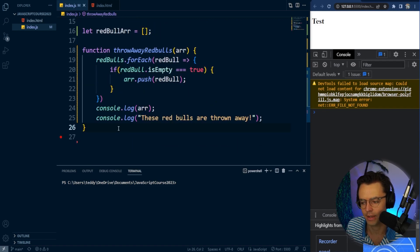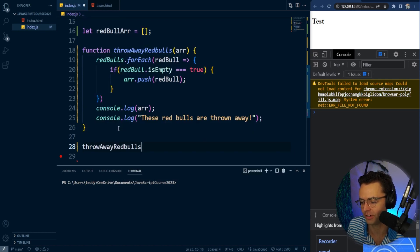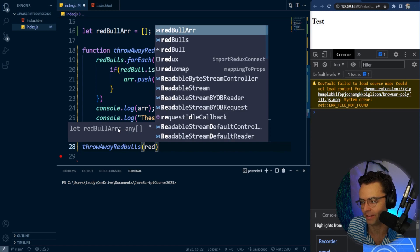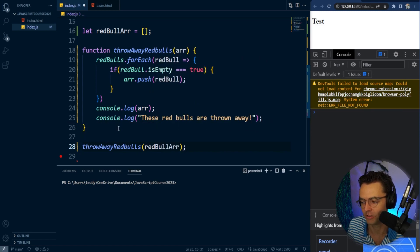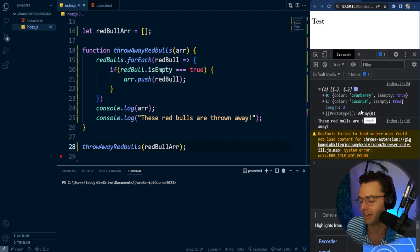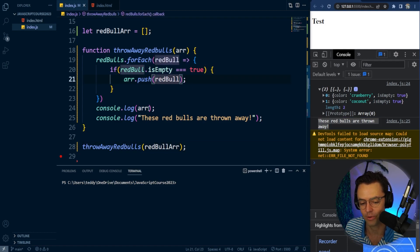That looks good. Lastly, what we're going to do is actually run this function and pass in the empty array that we have up at the top, so that it can push all of the elements into the array. And when we do that, as you can see here, the empty Red Bulls are going to be shown and these Red Bulls are going to be thrown away.